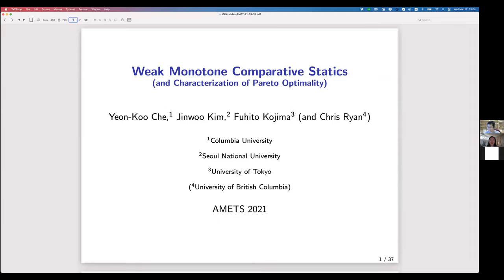So Fujito, it's an absolute pleasure to have you. The virtual screen is yours — it's about one hour, one hour and 15 minutes, including questions. It's great to have you. Thank you so much, Alex.